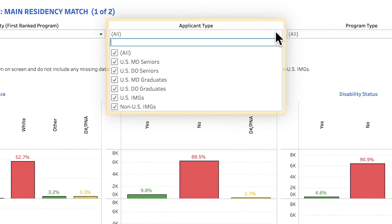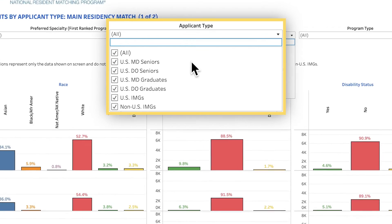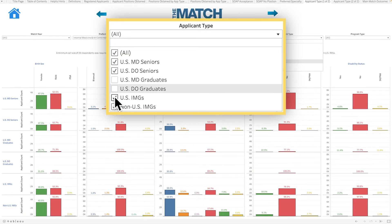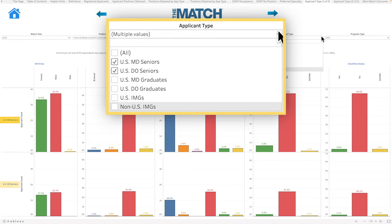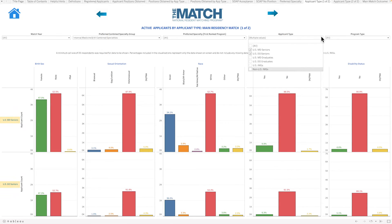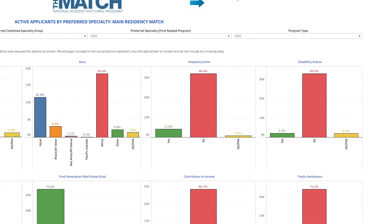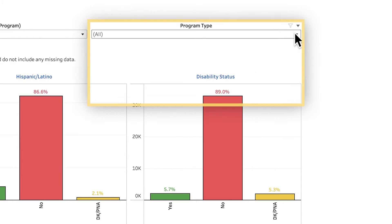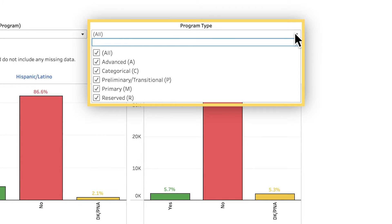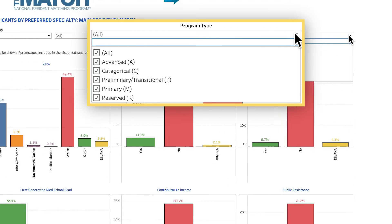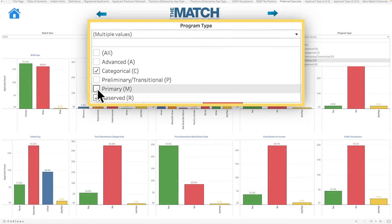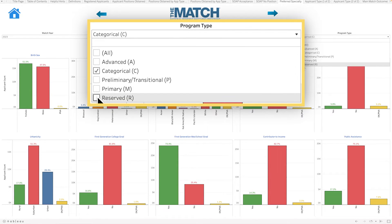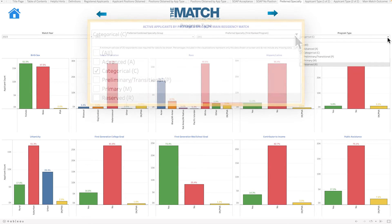The Applicant Type drop-down menu lists the six applicant types included in this report. Let's say I'm only interested in seeing the information for the two groups of senior applicants — I can deselect all other applicant types and the graphs will update to show USMD and USDO seniors. The Program Type drop-down menu lists the five program types included in this report. If you would like more information on the different applicant or program types, visit the definition screen within the report.